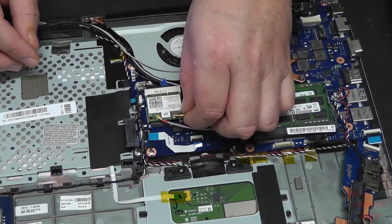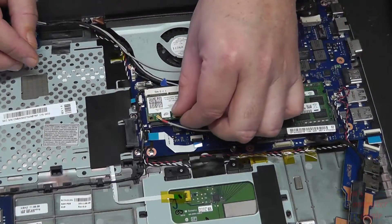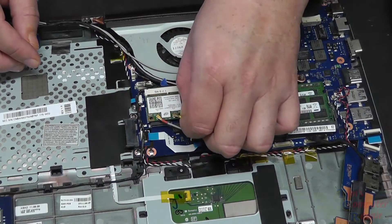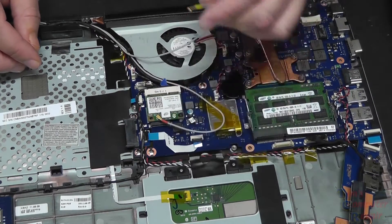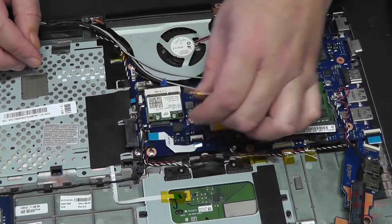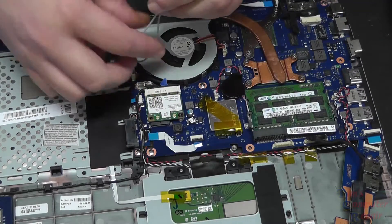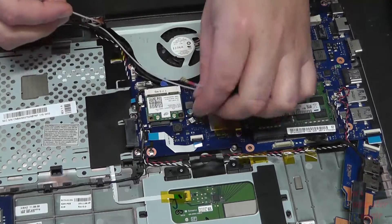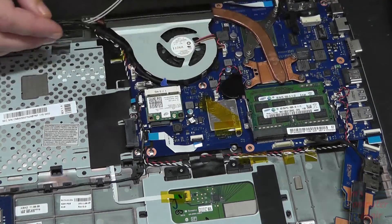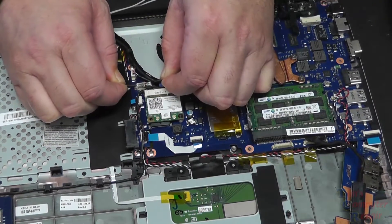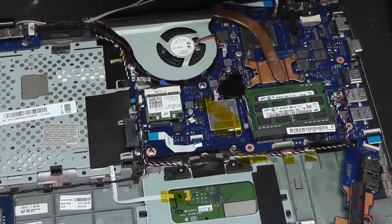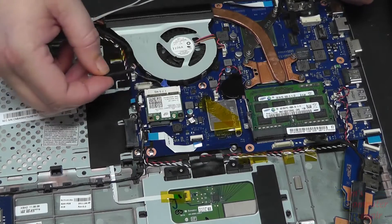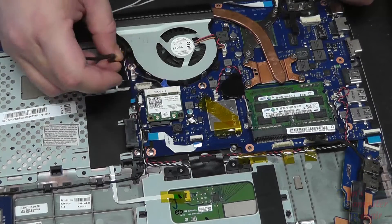Once you have the back cover off, the next step is to remove these antenna wires that are going to your Wi-Fi card. It's a good idea to take note where these wires are routed, so taking pictures as you go for this step would be highly advised. There's another plug here you have to undo and pull it back out of its trace.